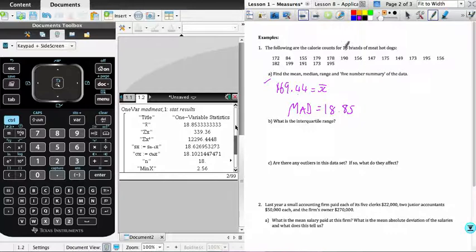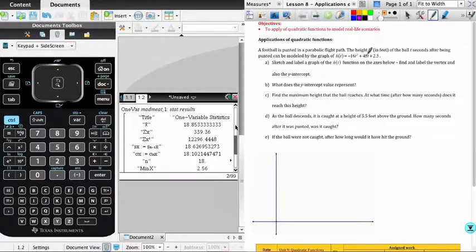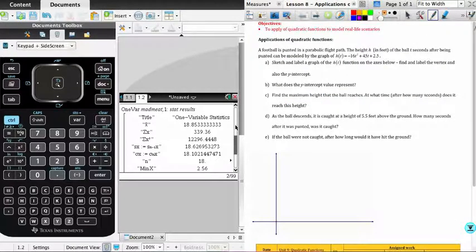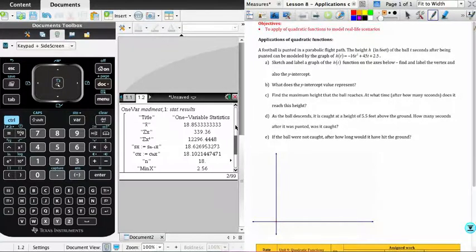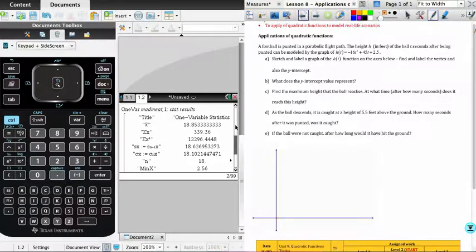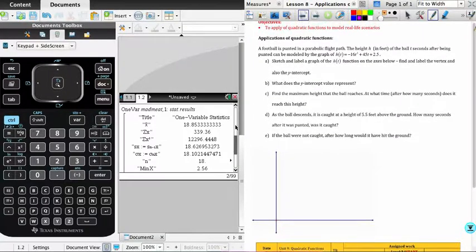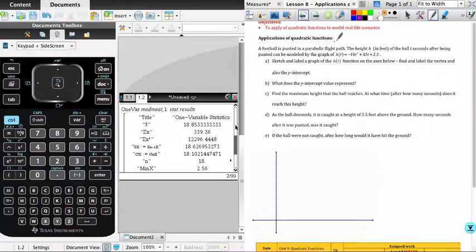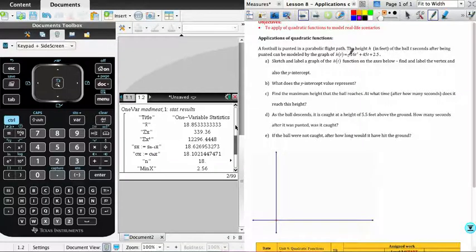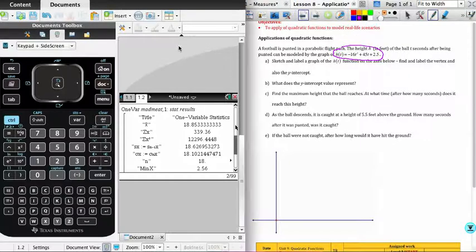Okay, we're going to go straight on to the quadratics. And so what we're going to do on the quadratics is I'm just going to remind you of all of the different things that the calculator can do for you. So what we have here is an application problem for quadratic functions, where we are modeling the flight of a football, which is kicked in a parabolic flight path. So we have our function over here.